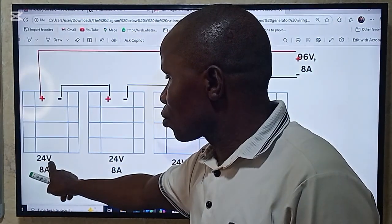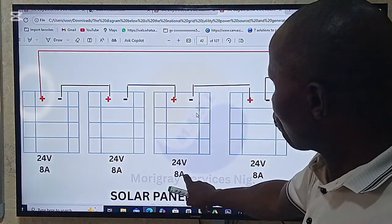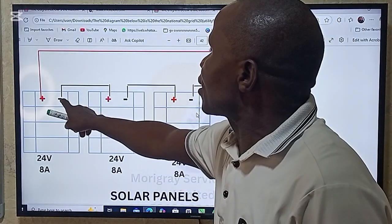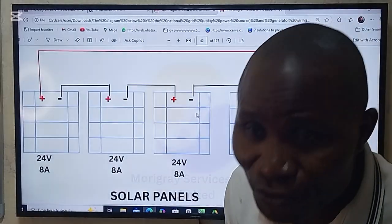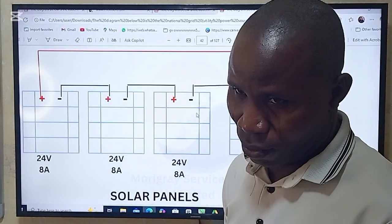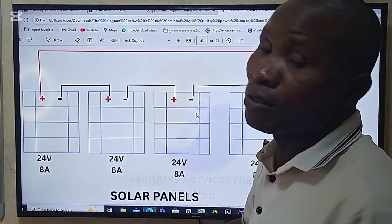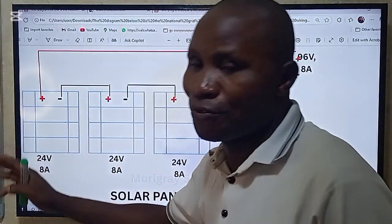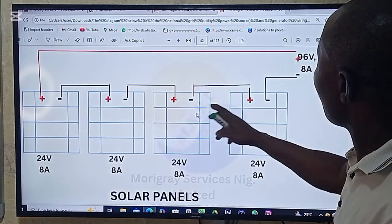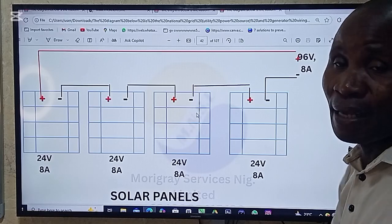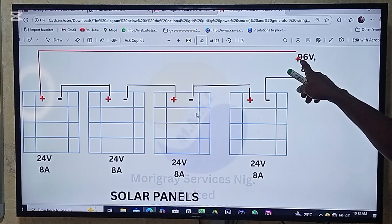Each panel is 24 volts and 8 amps. As you connect the first to the second, you increase to 48 volts. Taking that negative to the next positive adds another 24, giving you 72 volts. Connecting the final panel adds another 24, making it 96 volts total. That is how we arrive at 96 volts.